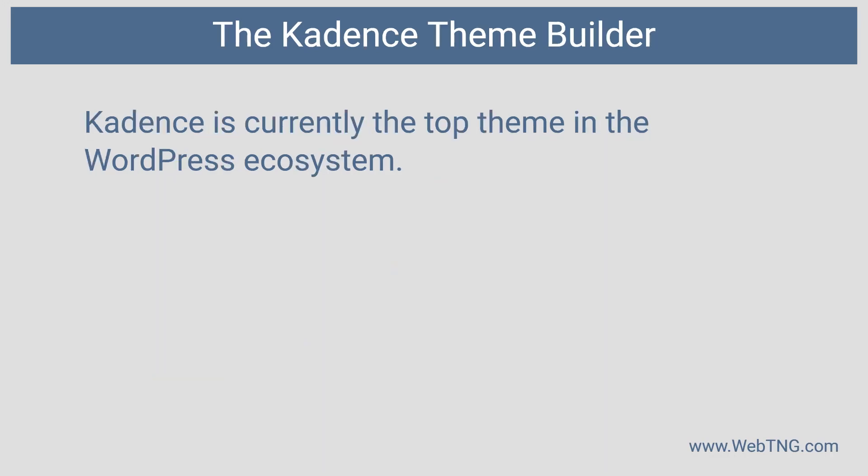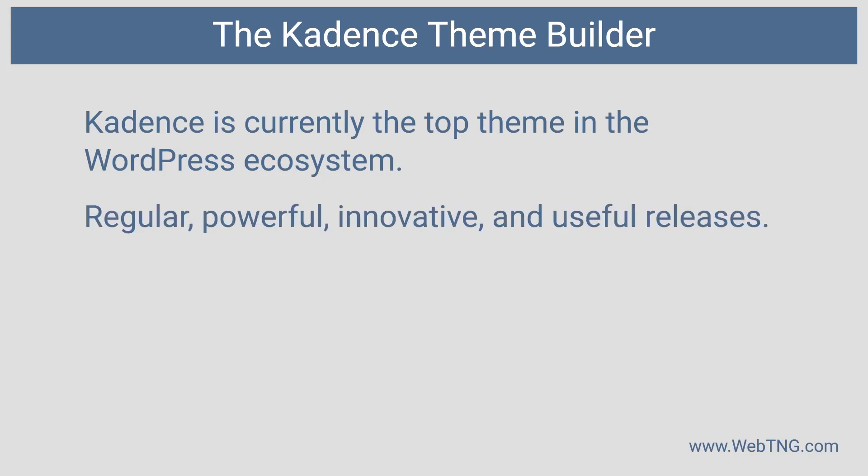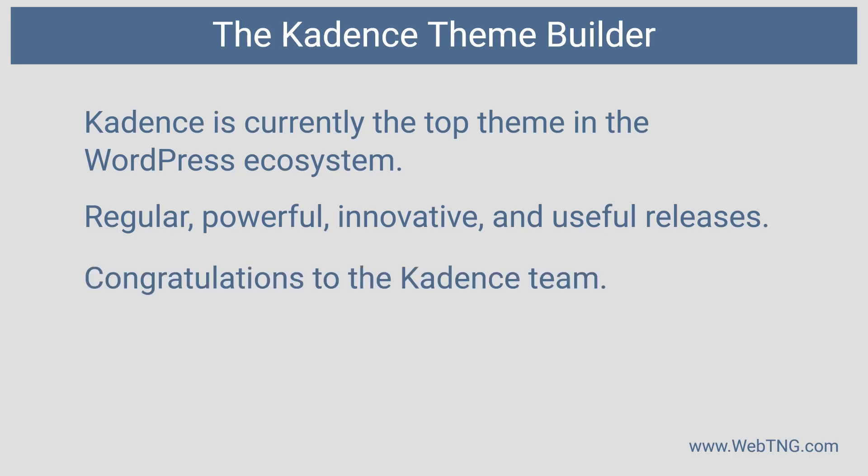We've seen Cadence is just really hitting this out of the park. They are consistently releasing new features. The features are powerful. They're innovative. They're useful. They're what people want. There's so much creativity and ingenuity being displayed. I'm really happy that I got the Cadence membership package.